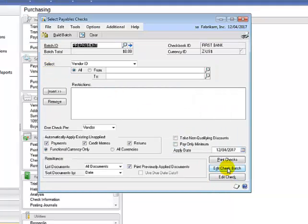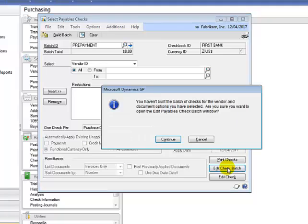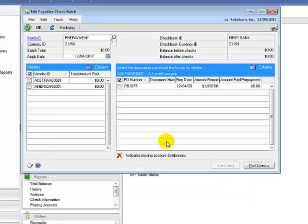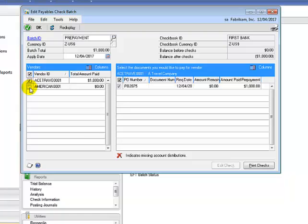Then you would click the edit check batch button and this will display the list of creditors and the purchase orders ready for prepayment. Now complete the process as you would for a normal payment run batch.